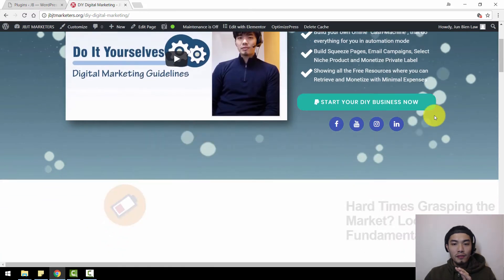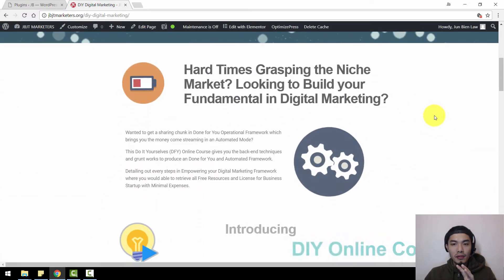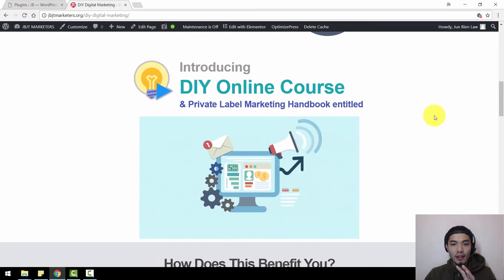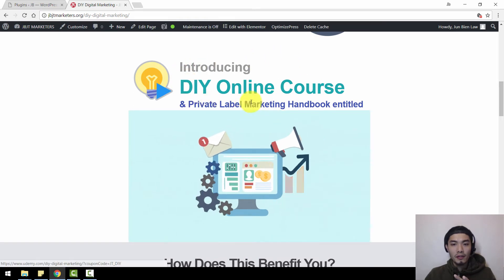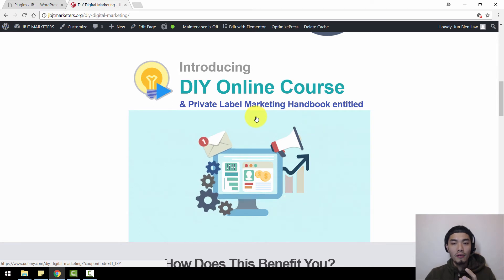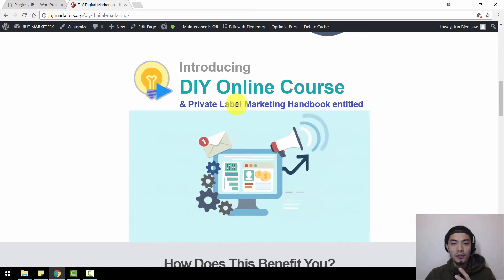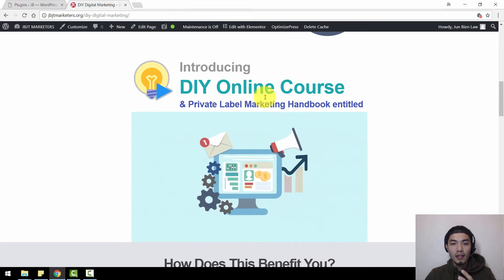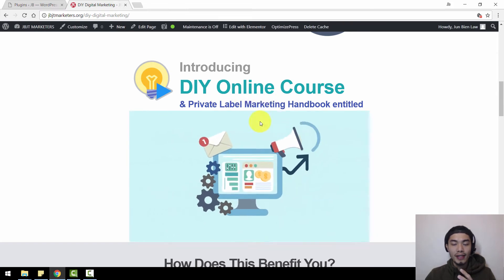Carrying on, if you scroll down you will see some other animations as well. Like this — introducing the DIY online course. If I move my mouse, you can see there are more hover animations. Hover means if I move my mouse towards the pictures or buttons, they will animate — something like this.